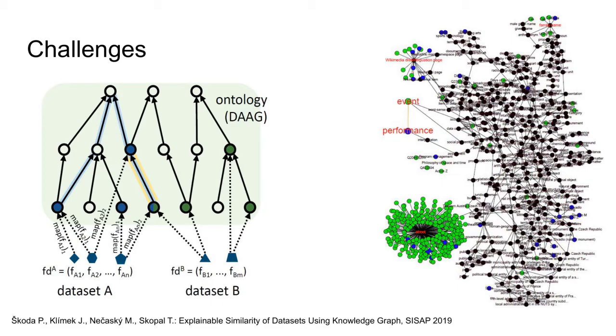However, as the real data shows, a static image is not enough in our case. On the left side, we see an illustration of how the similarity can be visualized. On the right side, we see the visualization of real data as presented in our previous manuscript with manually highlighted red labels. Even with the manually highlighted, such image is of little value to the user.